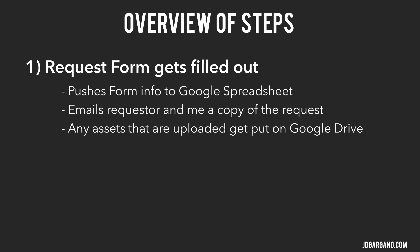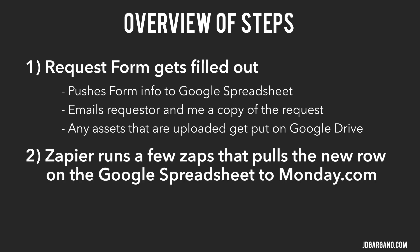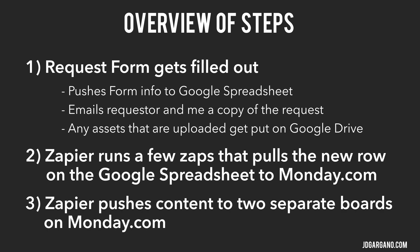Next in line will be where Zapier comes in. I'll show you how the zaps are set up in Zapier to pull the information from the Google spreadsheet to populate the monday.com board. Lastly, once we're inside Monday, I will show you how the two boards get populated with the information from the request form.